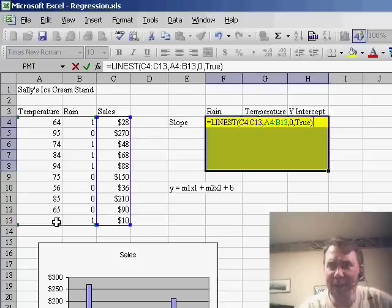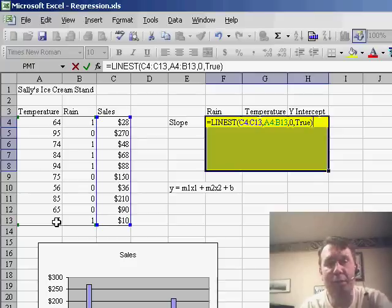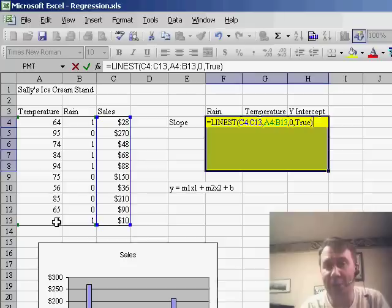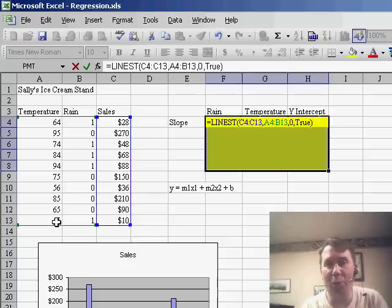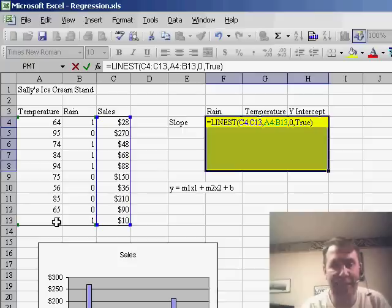Now, the reason it's three columns is because we have two different known x's: temperature and rain, plus it has to return one more column for the intercept. So you always choose one more column than you have columns of x data.